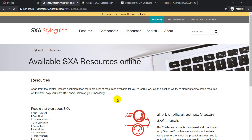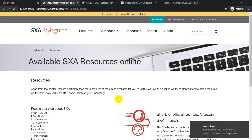Having this style guide running locally will help validate client requirements — whether features are fully supported, partially supported, or not supported at all. You'll now have a visual representation of each component and how it works, rather than just a list of links. This will make your life easier when validating requirements against what SXA provides.